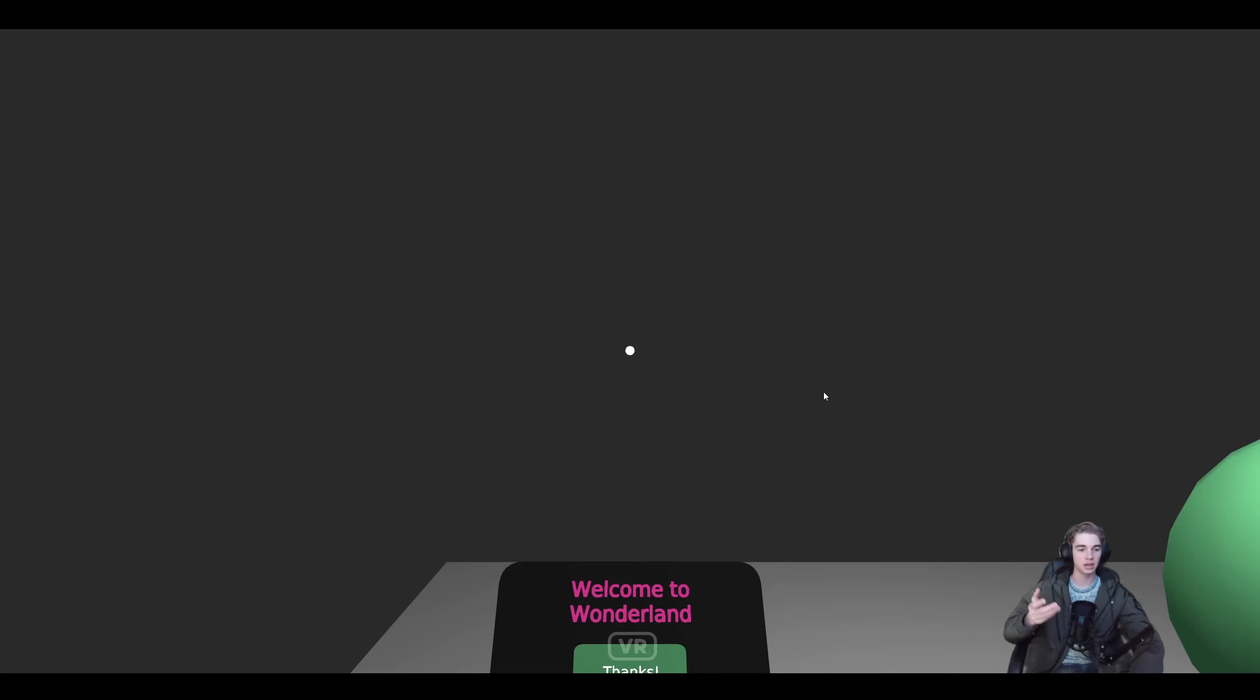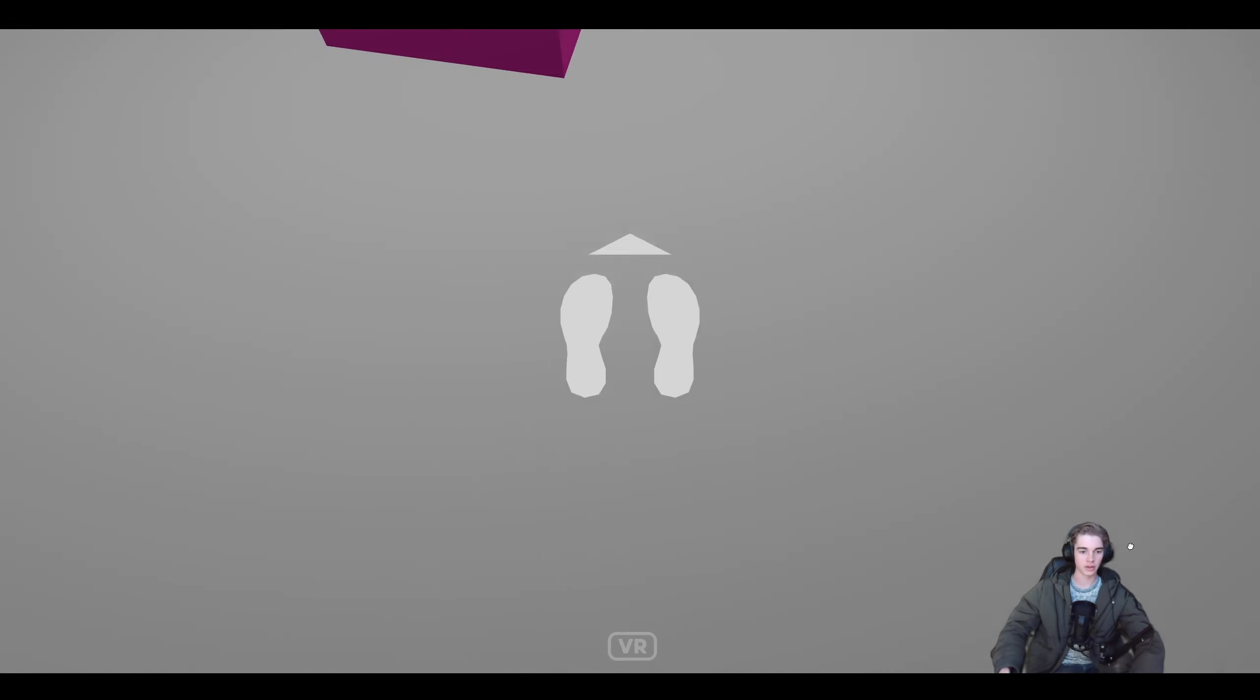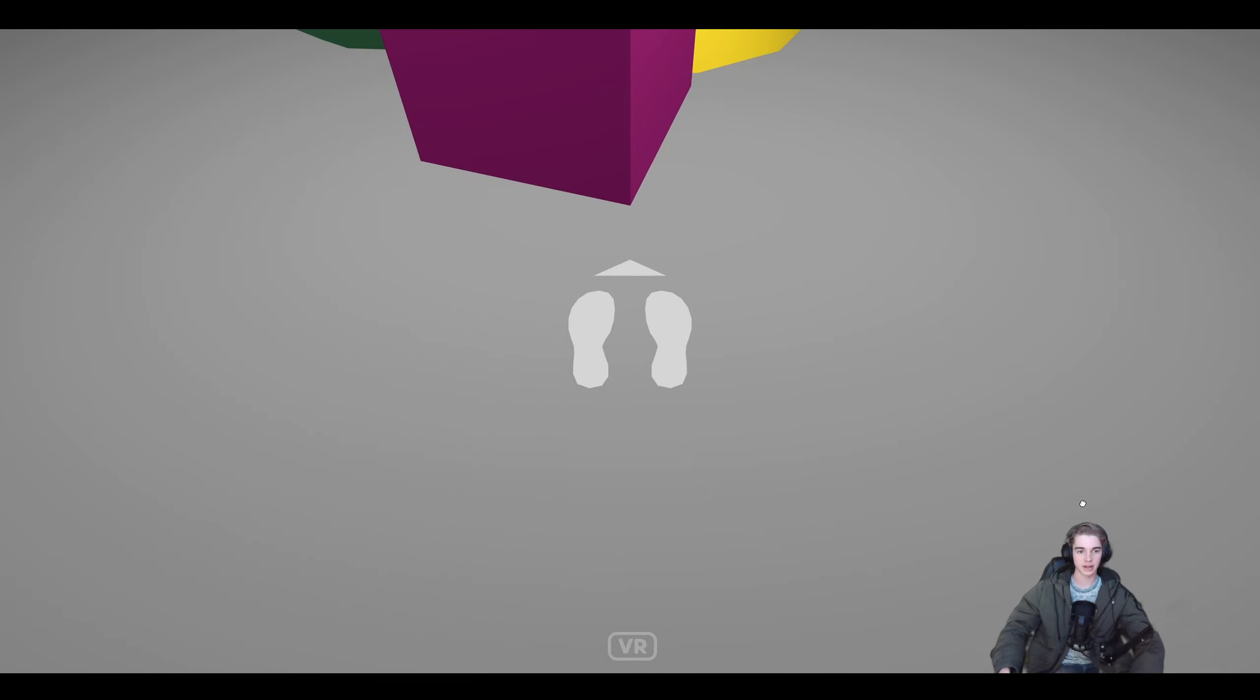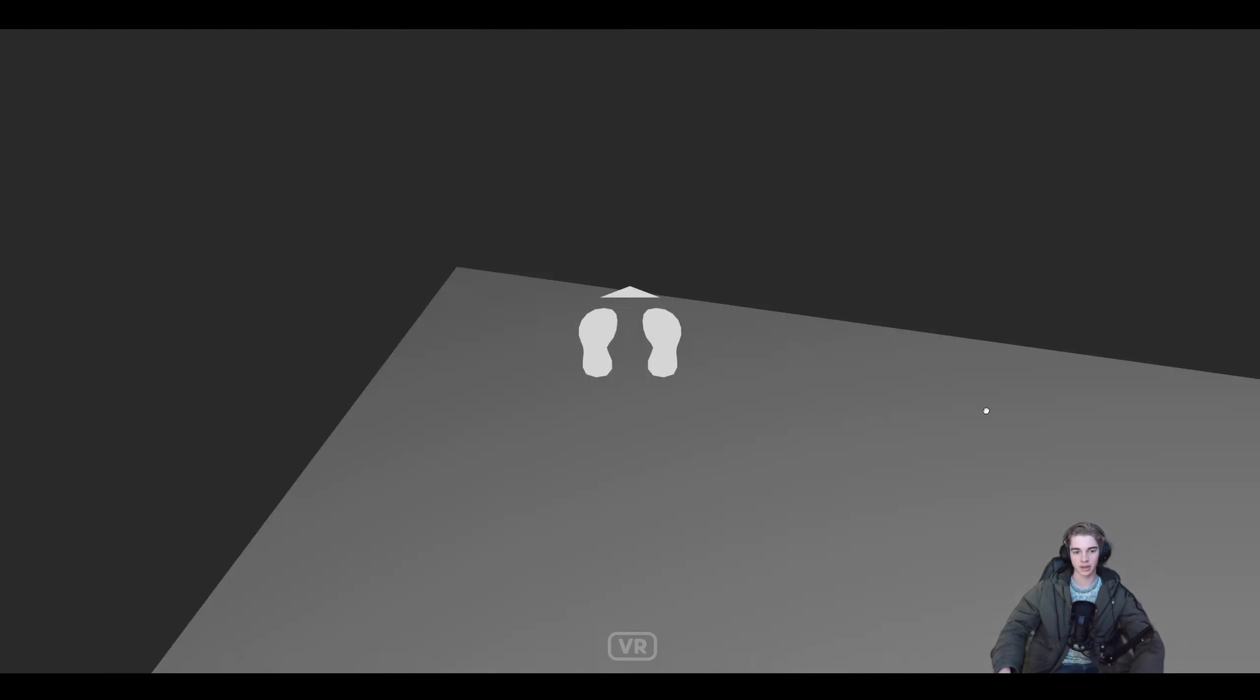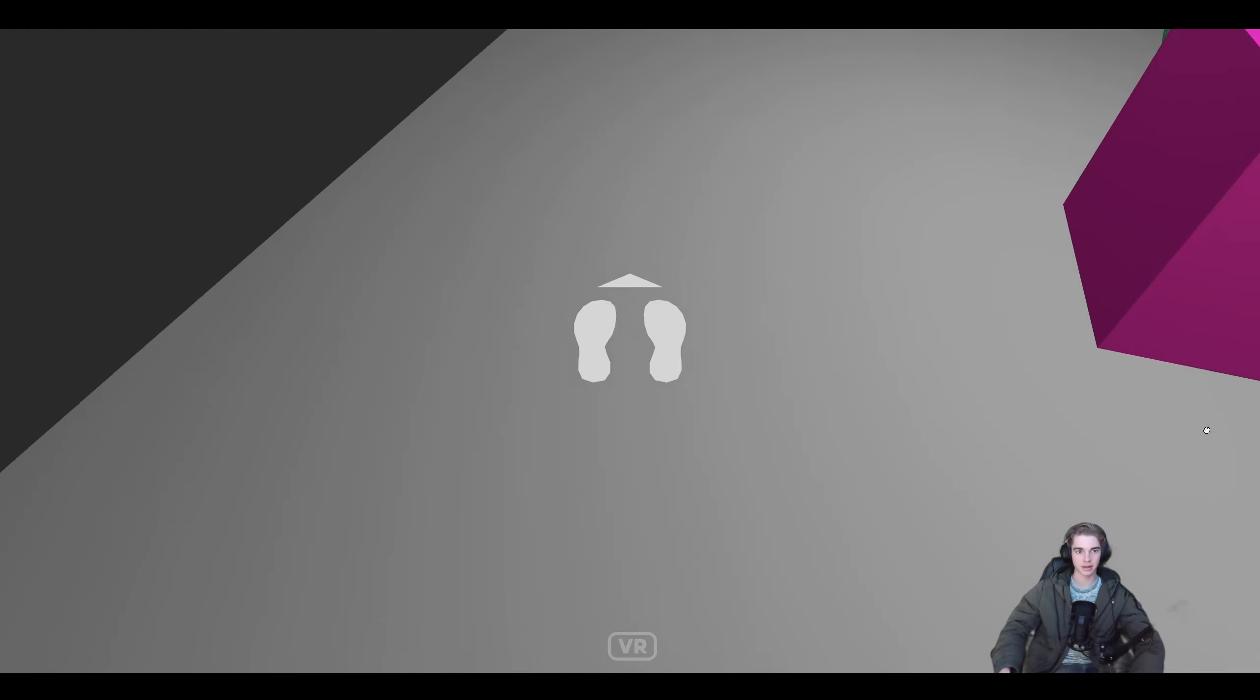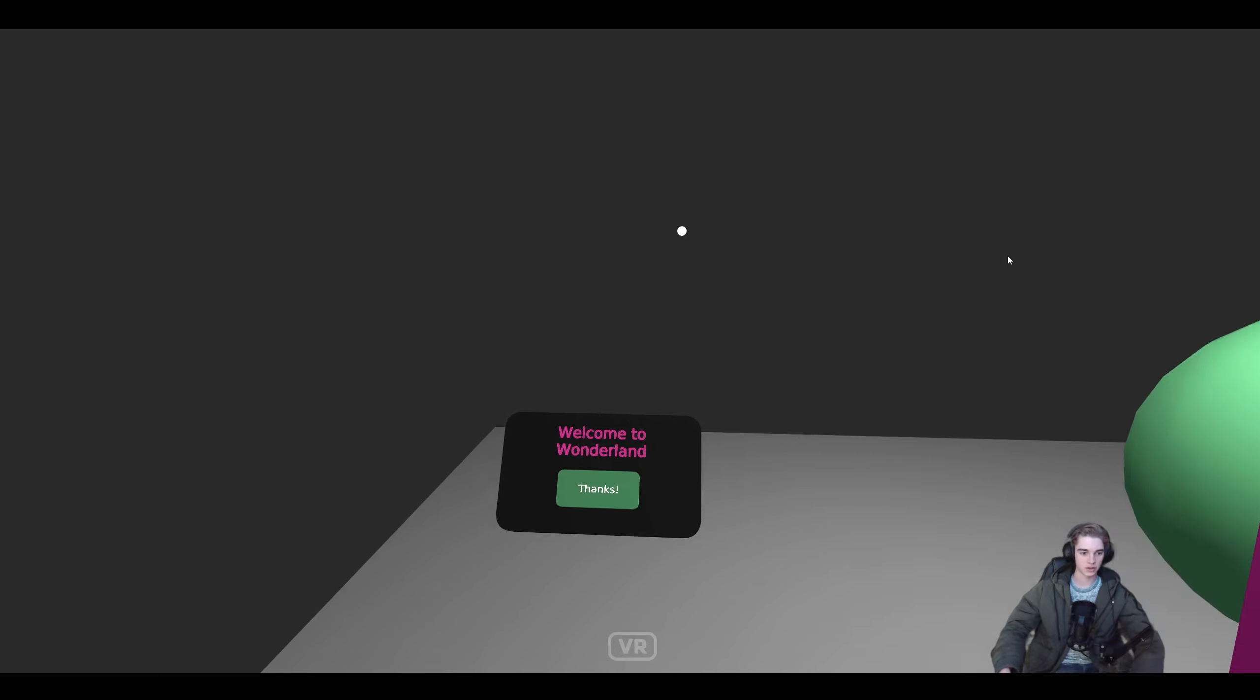Here we can see our app running in the browser and we can look around and move a little bit with a teleport mechanic. We can also click this button.